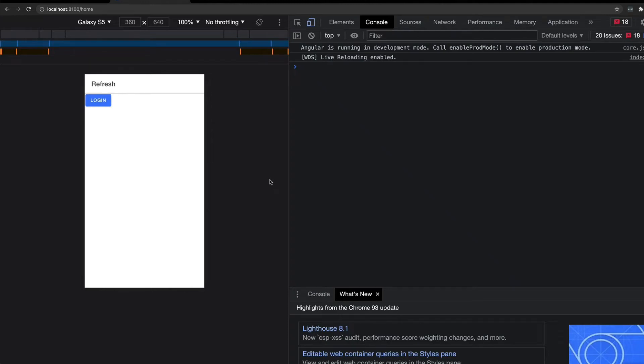I've been using test-driven development with Cypress and Jest to build out an Ionic, Angular and Firebase application. One of the first bits of functionality I created for the application was this basic login process.